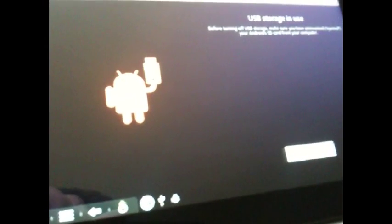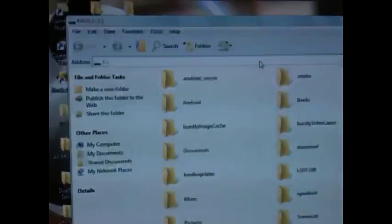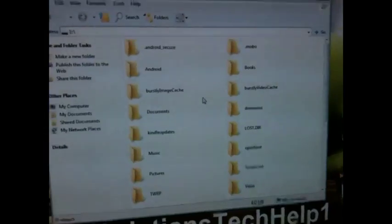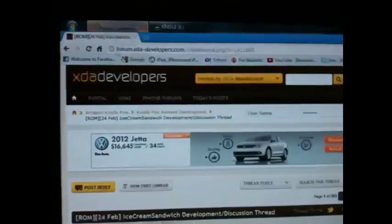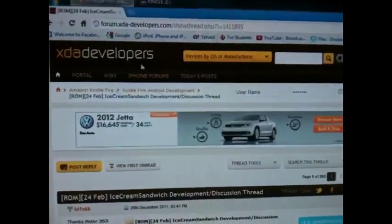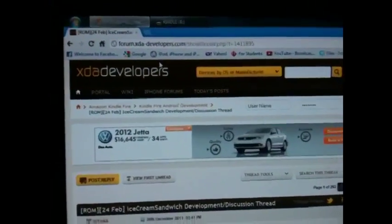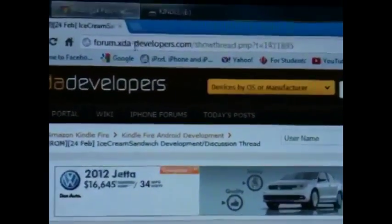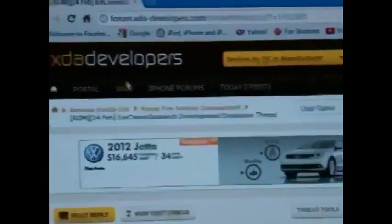Go ahead and connect your Kindle Fire to your computer, and have it on the screen where it's connected to the computer. Once you're all good and you have it connected, go ahead and go on your computer and have your little folder that shows your Kindle Fire files open. Then go onto your browser and go to this link here.